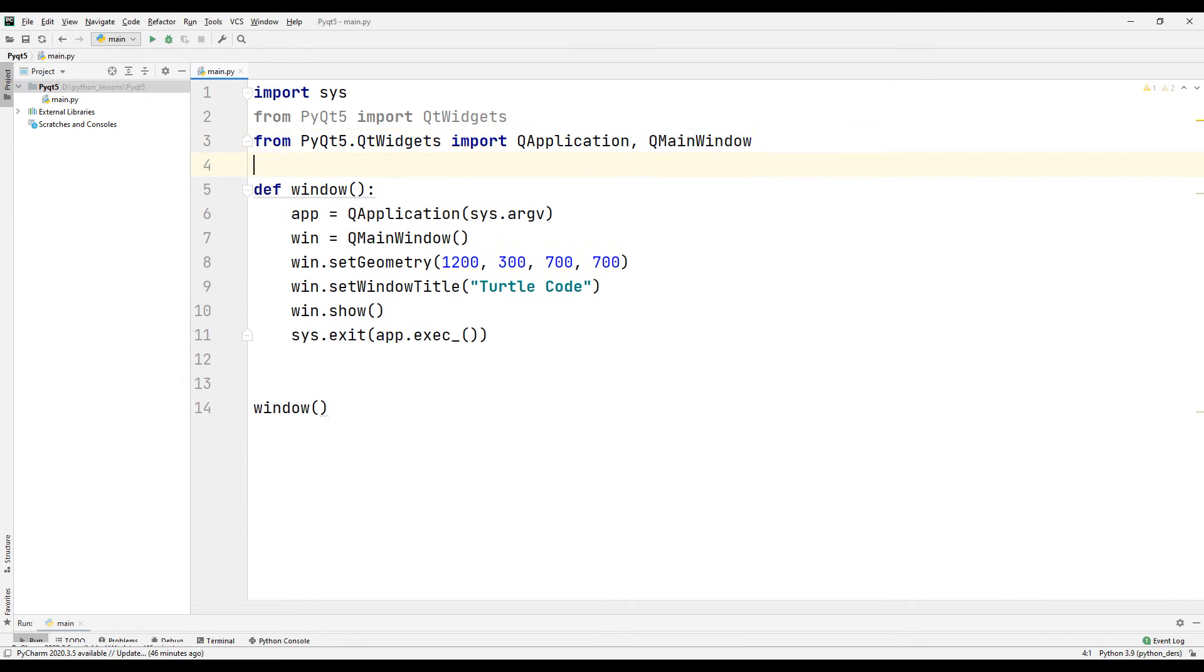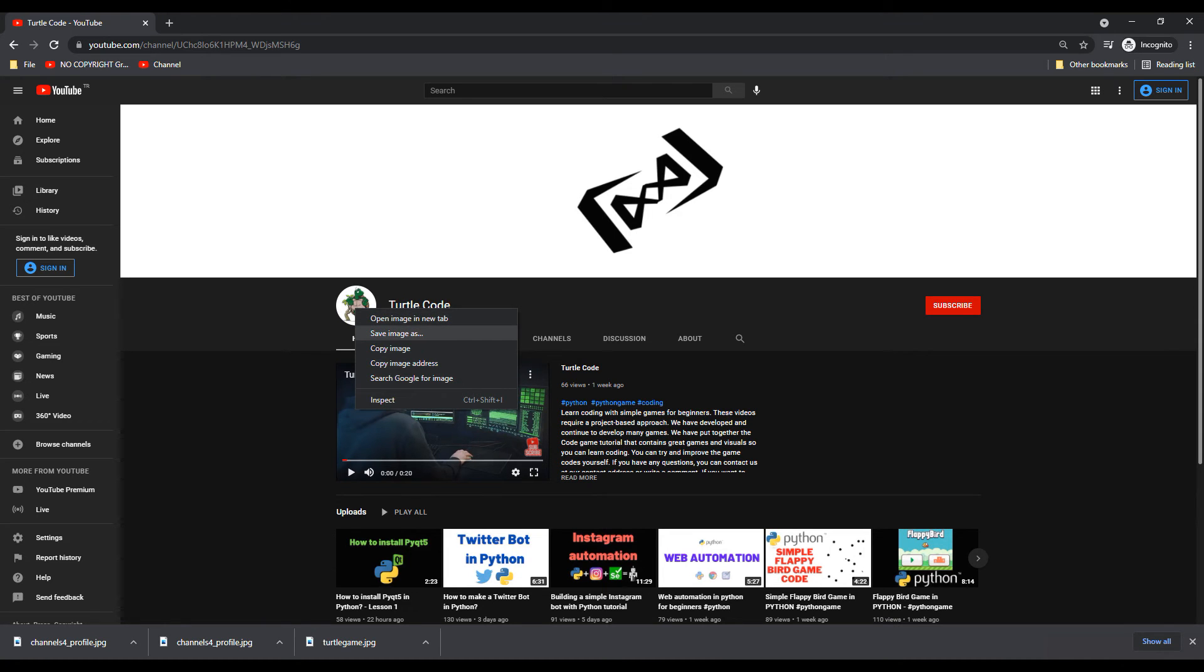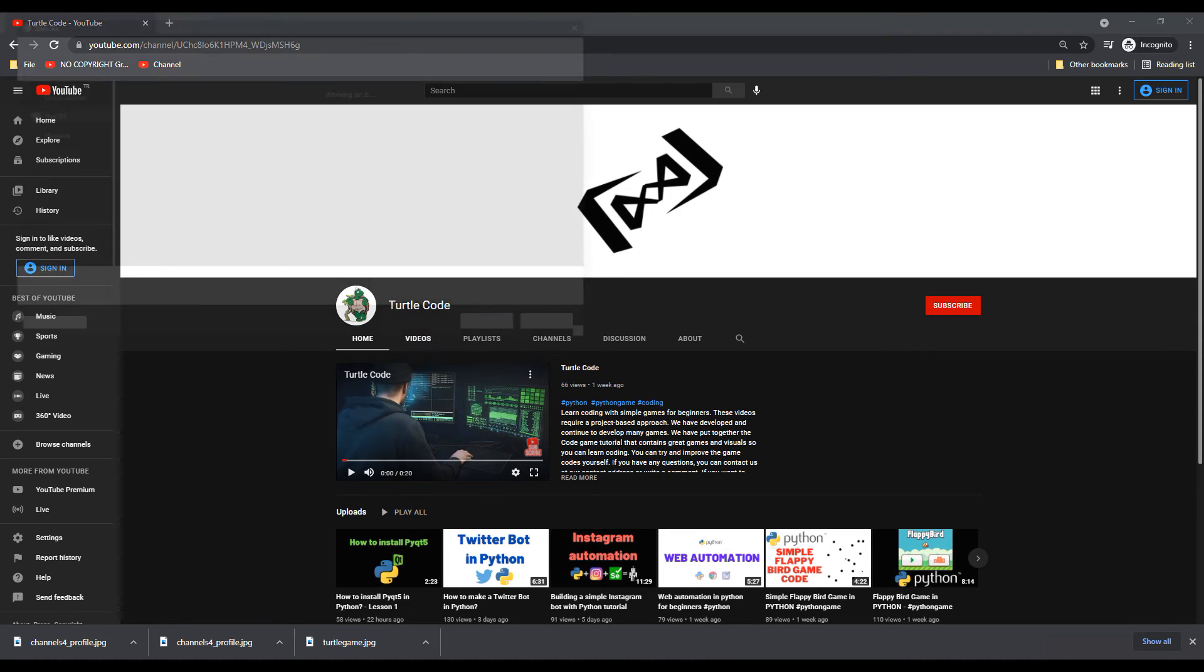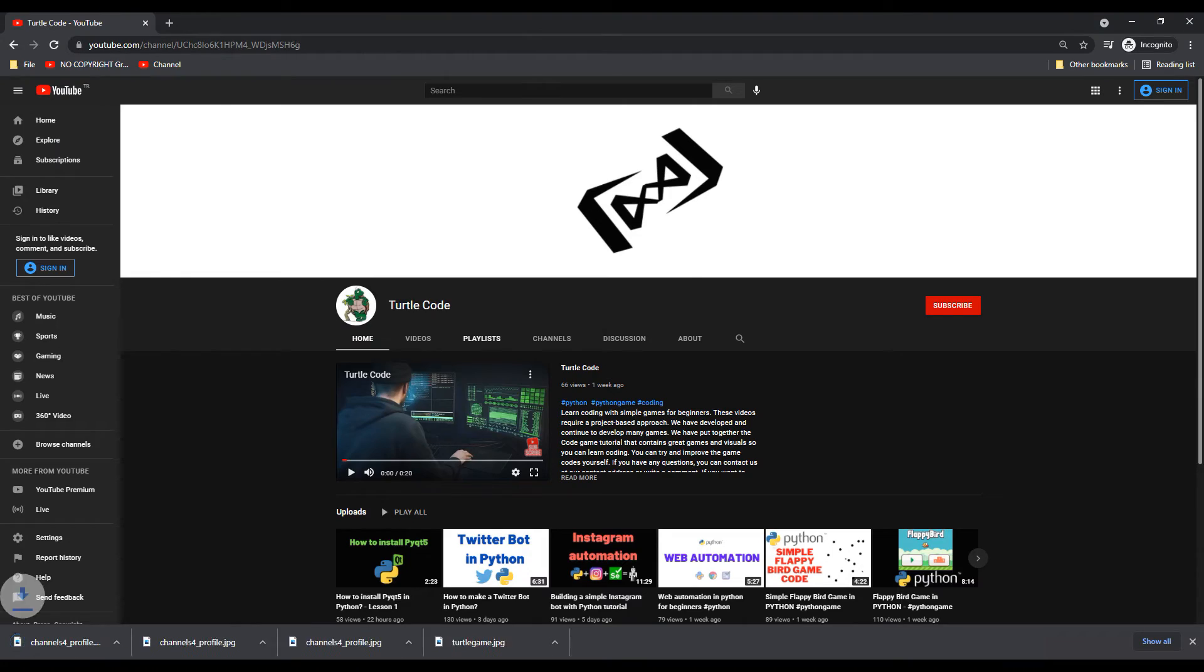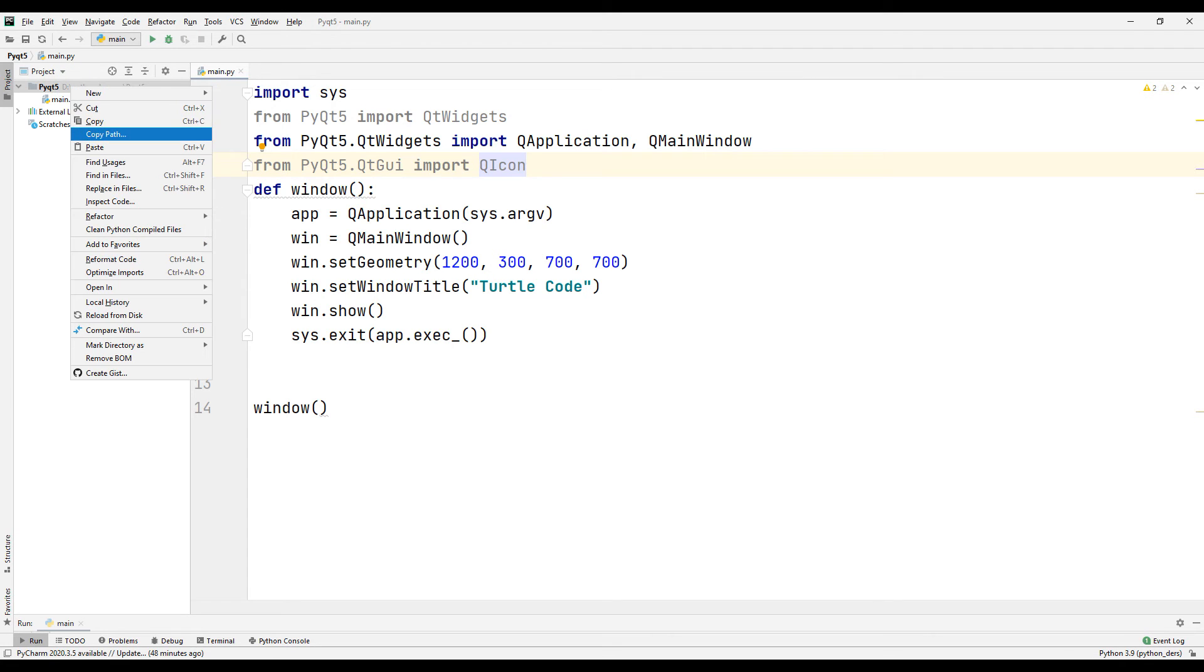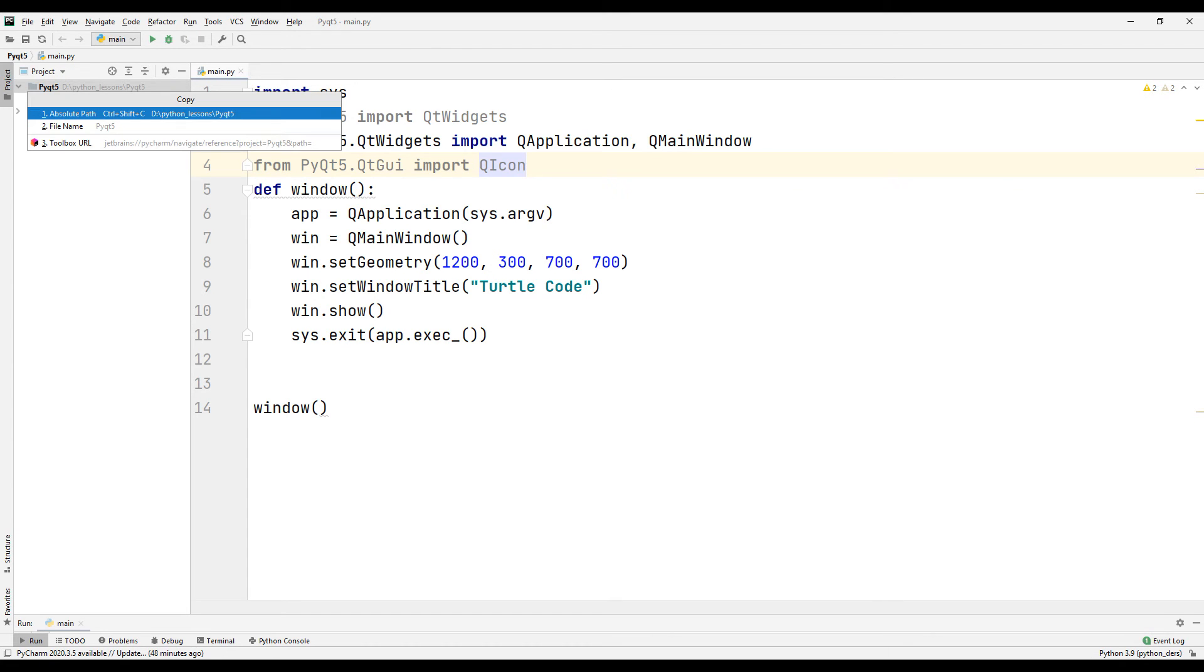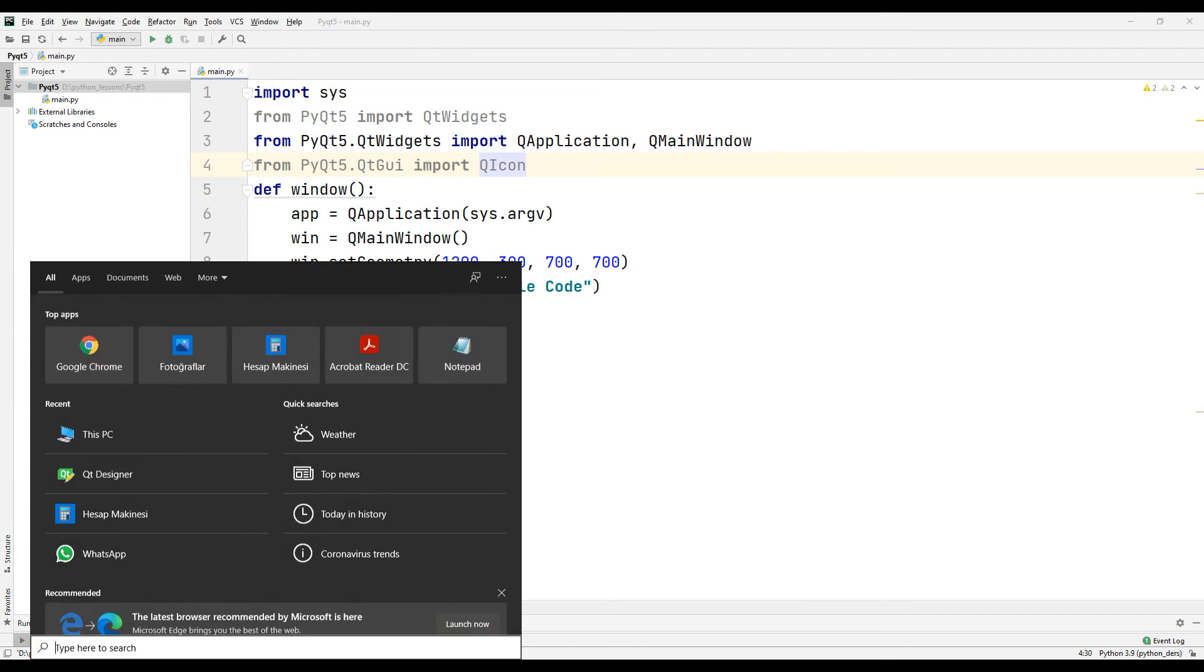Now let's add a photo to our desktop application. Import the required QIcon file for this. Download an image to your computer that you want to add to your desktop application. Copy the project path to upload the image to your project file.